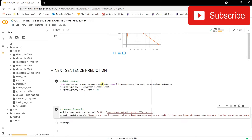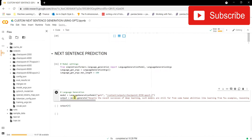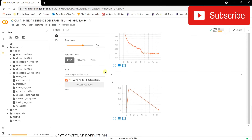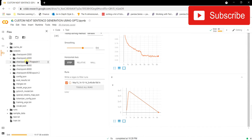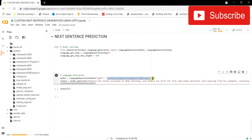Once the imports are done, we specify the path for LanguageGenerationModel. The first argument is the model name — I've given 'gpt2'. The second argument is the path to the previously trained model, which was saved in the output directory at epoch 2. We copy that path and pass it in so it loads all the model files and creates a language generation model.